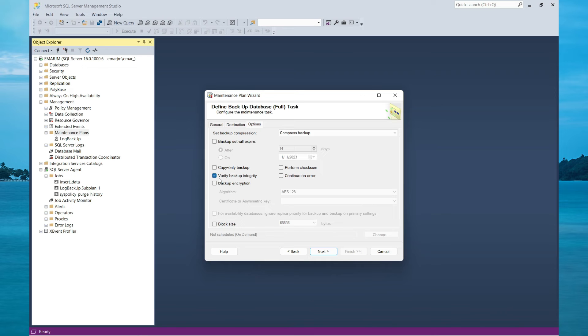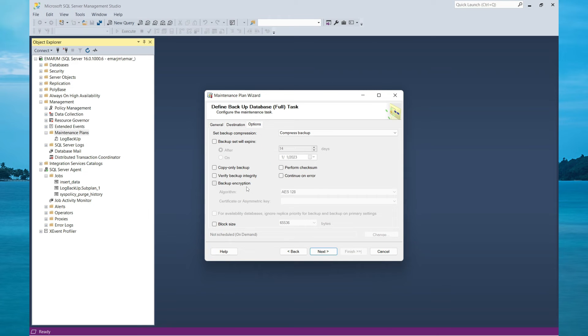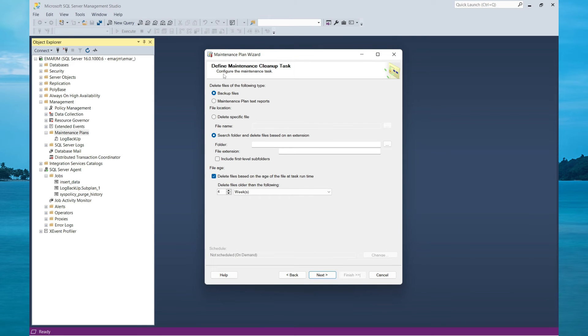Verify the backup integrity. You can also perform checksum. However, these parameters are optional but if you want, you can keep them. Then select Next.